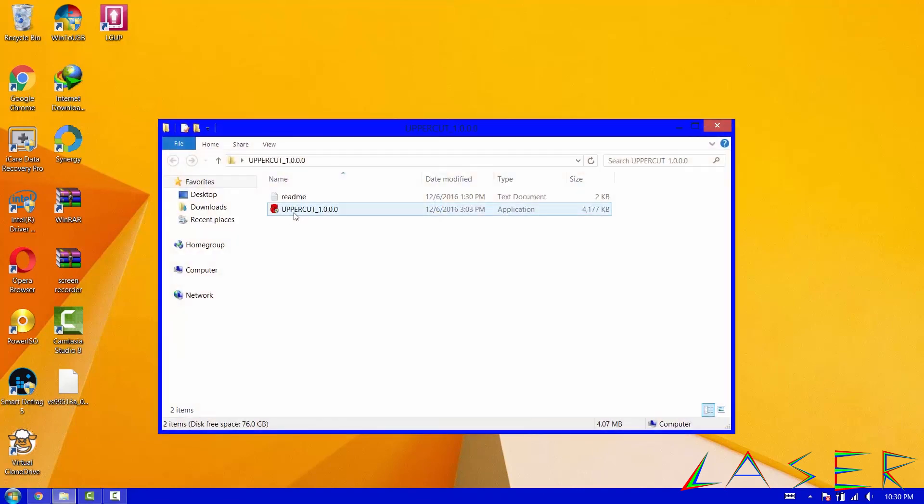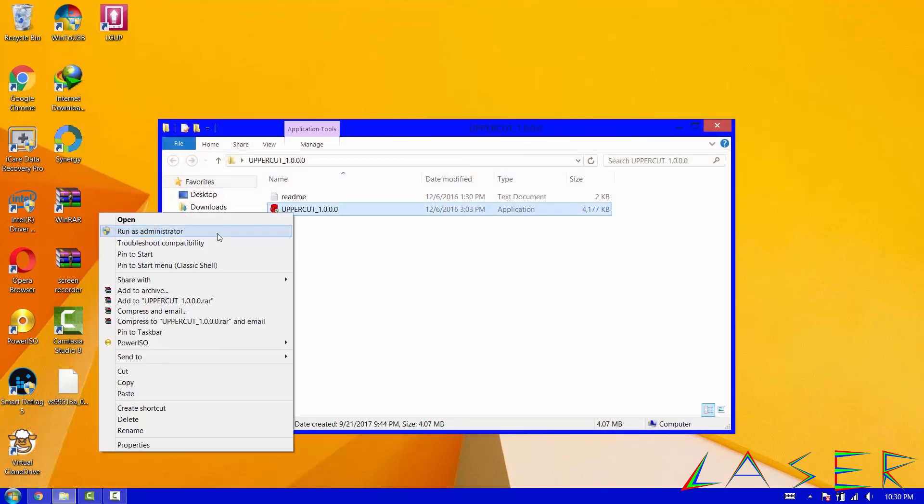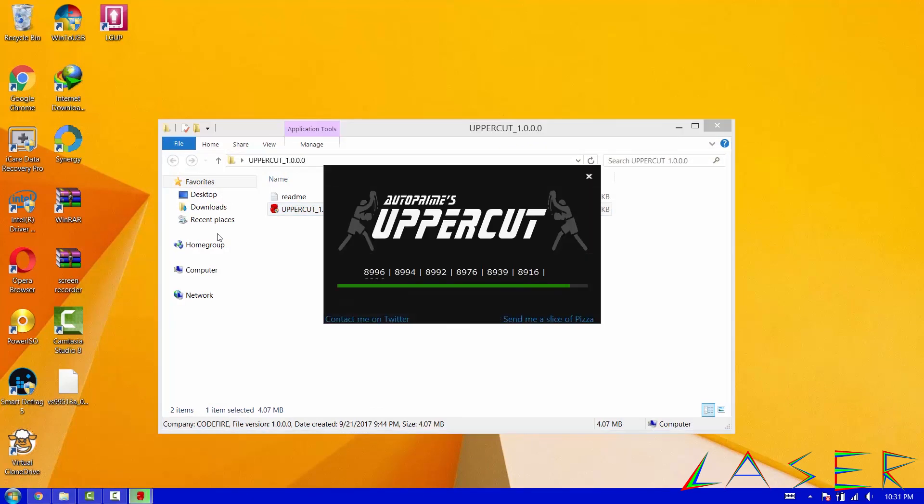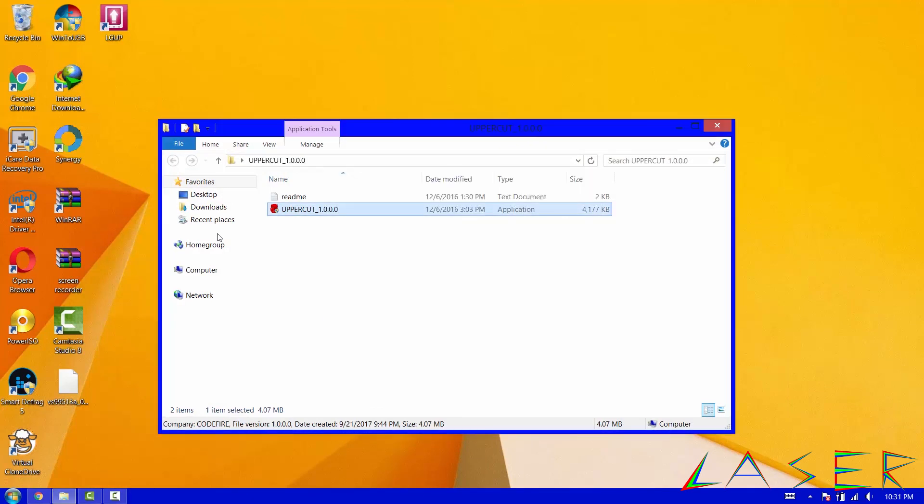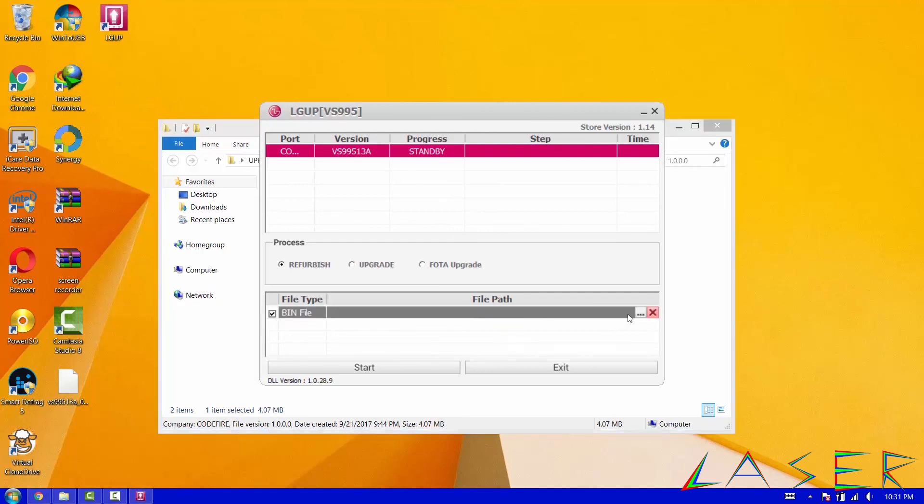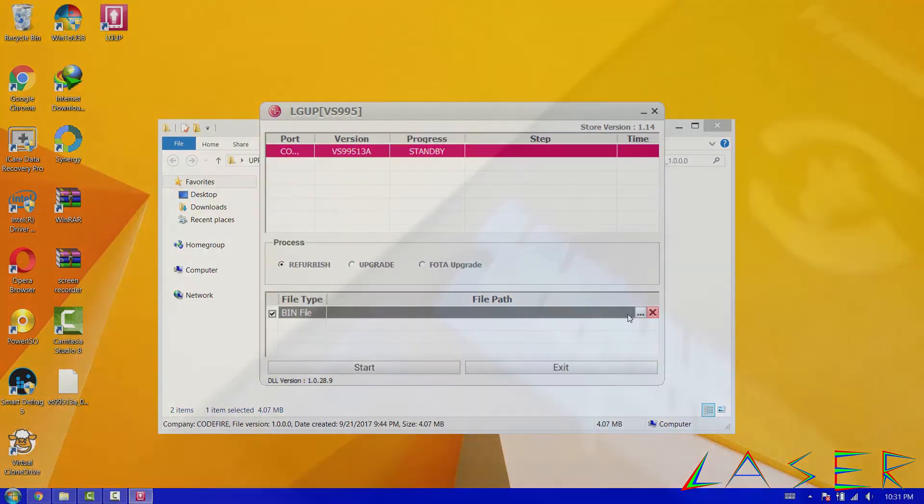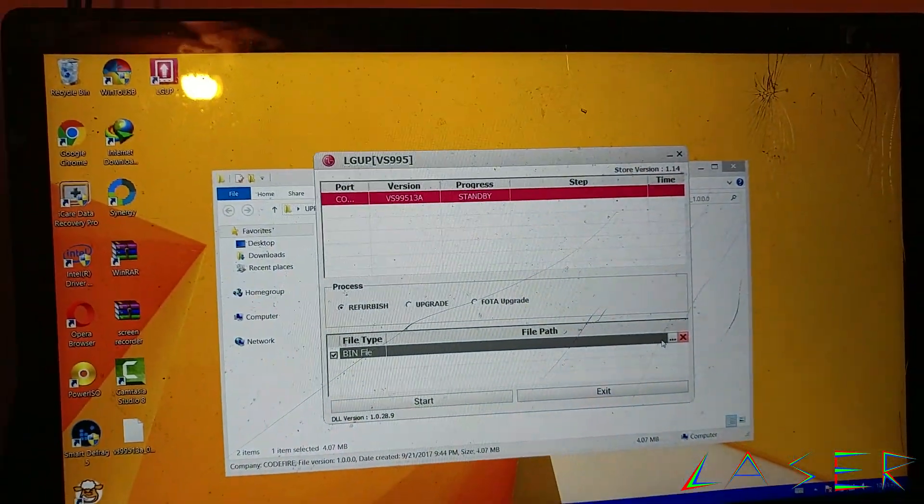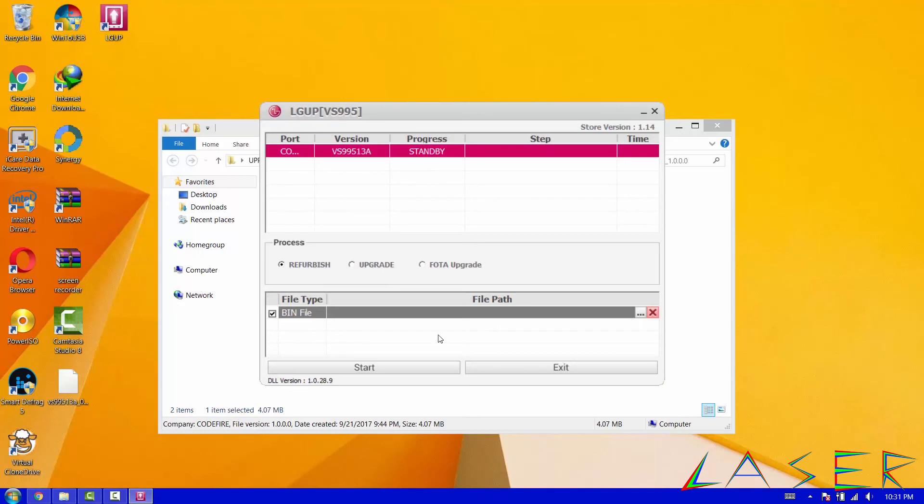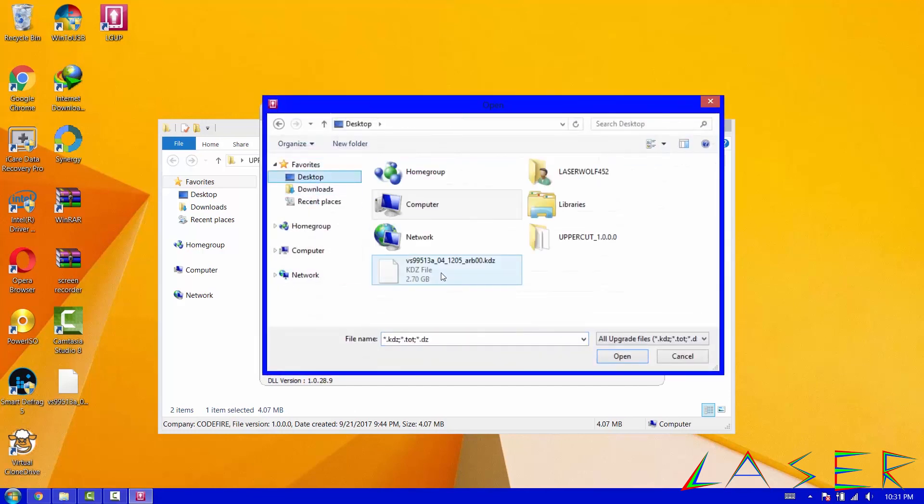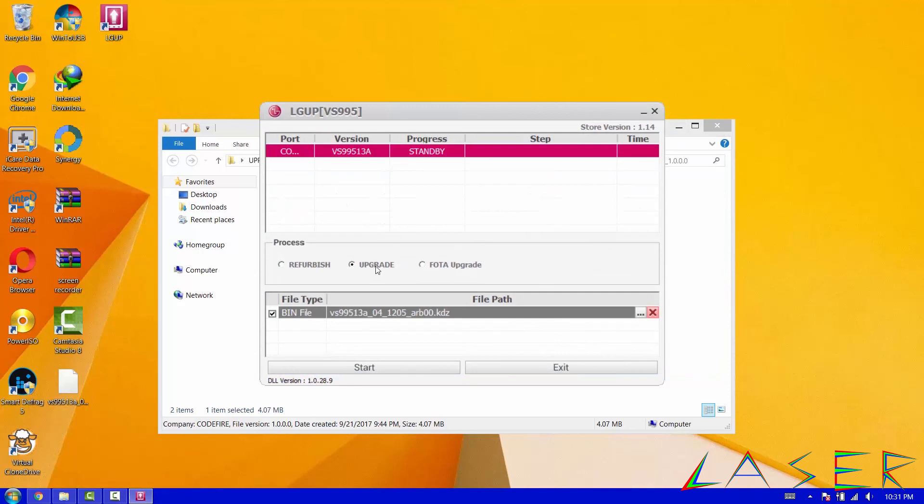All right, so now we're going to go to uppercut and we're going to run it. Now as you guys saw earlier, the phone was on the 15a and I don't know why it's showing VS995 13a on here. I'm guessing it's the trick the program... I guess that's what uppercut is for. So right here we're going to go ahead and start this, but first I'm going to show you. I'm just showing you over there. I'm about to read this phone. So all you got to do is click on the upgrade, click on this area here where it says file path, click on the dotted lines, go to where you have the 13a KDZ file at, open it.